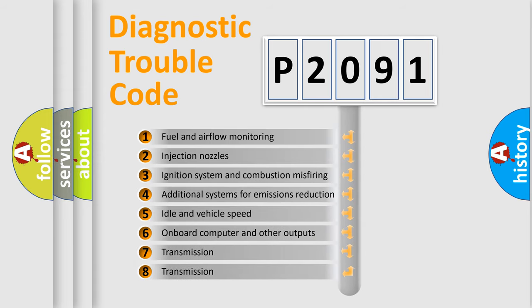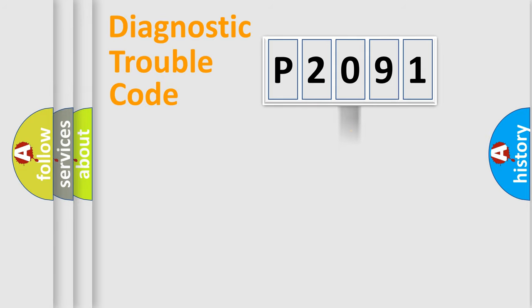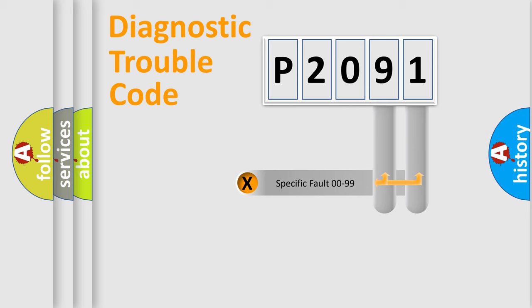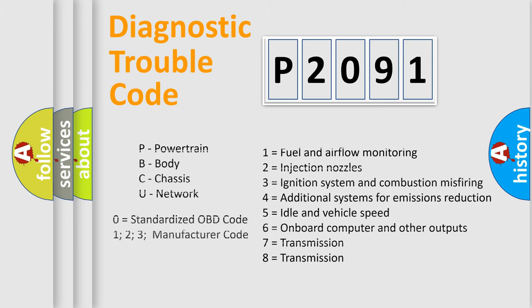The distribution shown is valid only for the standardized DTC code. Let's not forget that such a division is valid only if the second character code is expressed by the number zero.